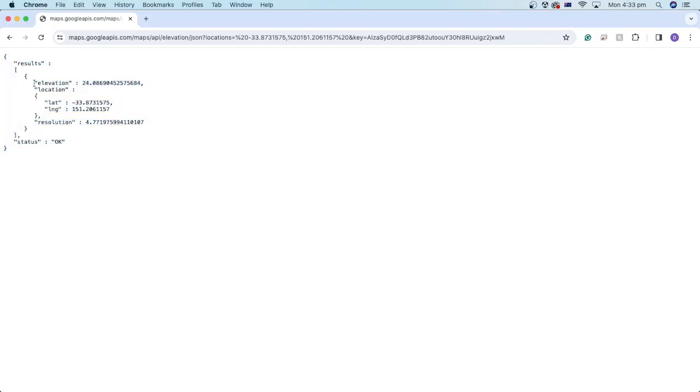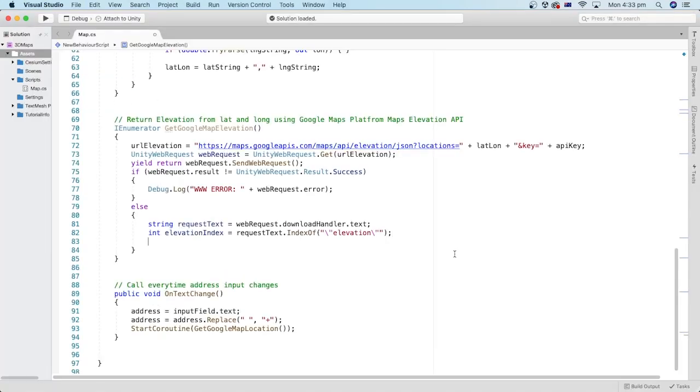Let's have a look at the result of the web request. This is the part we are interested in. Similar to what we have done to get the latitude and longitude data previously, we will use string manipulation to extract the elevation value here. Let's get the index of the elevation word.